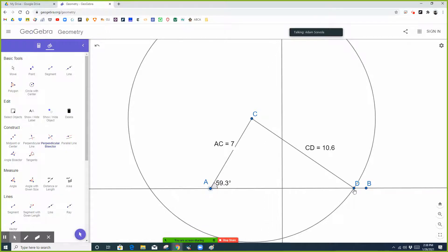The thing about the perpendicular bisector is you don't know if it's going to go through the vertex, so this wouldn't be a height because it doesn't go through the vertex.